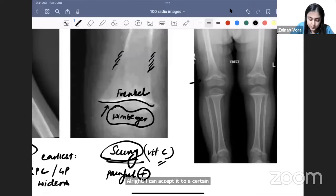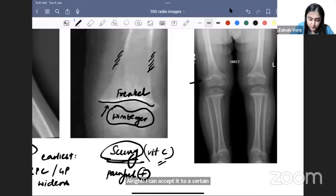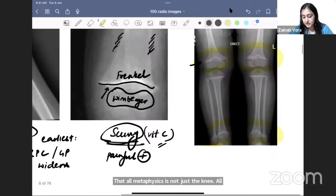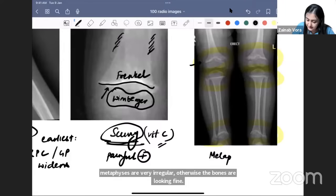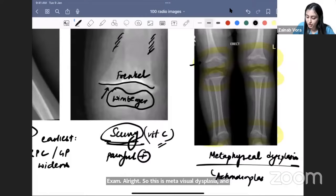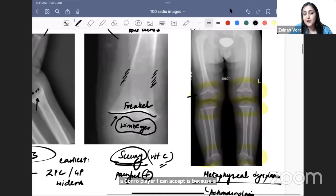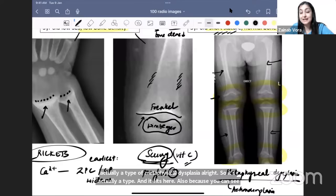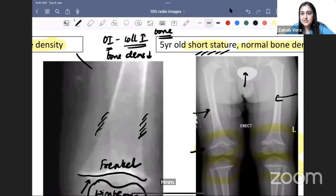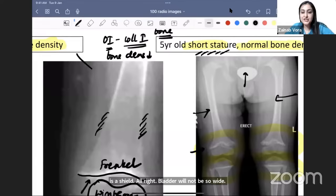Now showing an X-ray where all metaphyses — not just the knee — are very irregular, but the bones otherwise look fine. This is metaphyseal dysplasia, which came as one of the options in an INI ICT exam. Achondroplasia can be accepted here because achondroplasia is actually a type of metaphyseal dysplasia, and you can see the femur is almost equal to the tibia-fibula, indicating rhizomelic shortening.